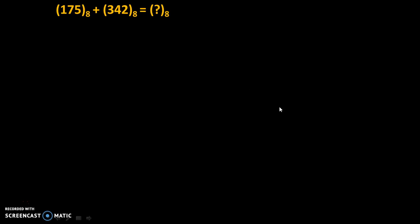Hello friends, today we will see addition of octal numbers.